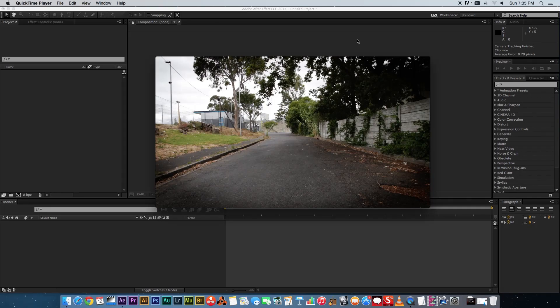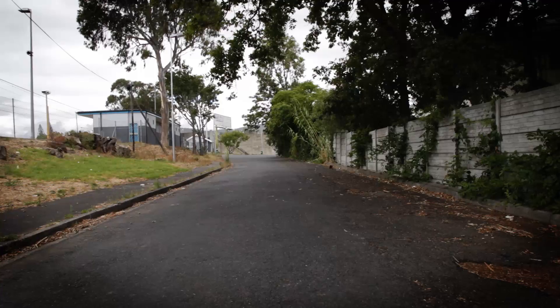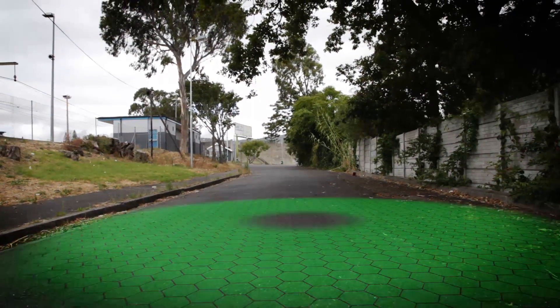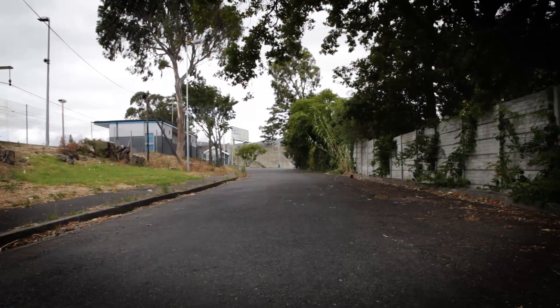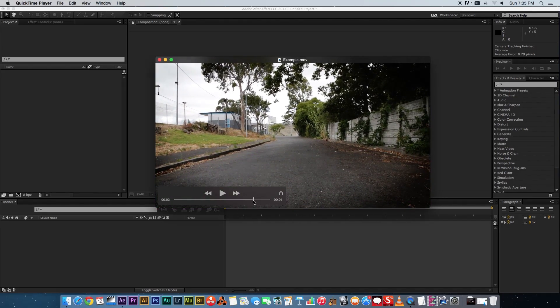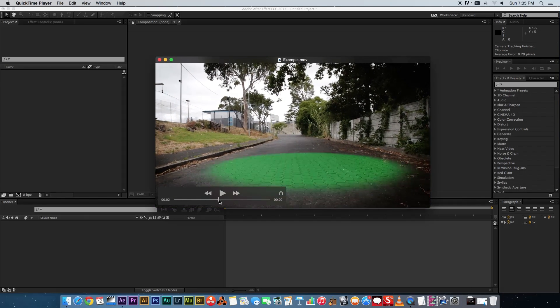Hey, Ruan here from Tunnel Vision TV. In today's tutorial I'm going to show you guys how to create this effect in After Effects without using any third-party plugins.